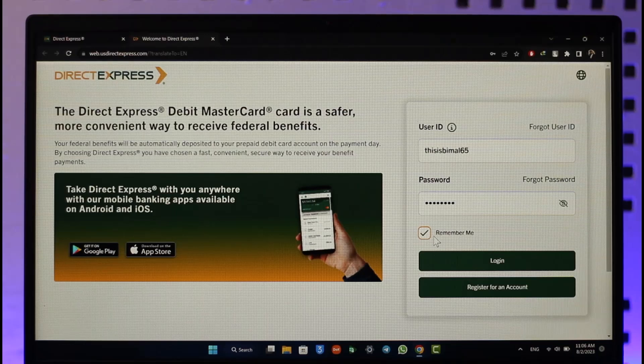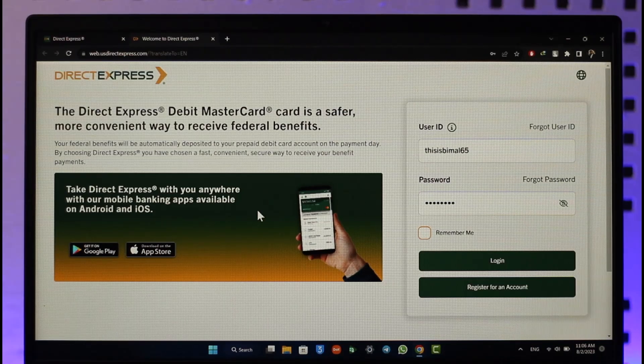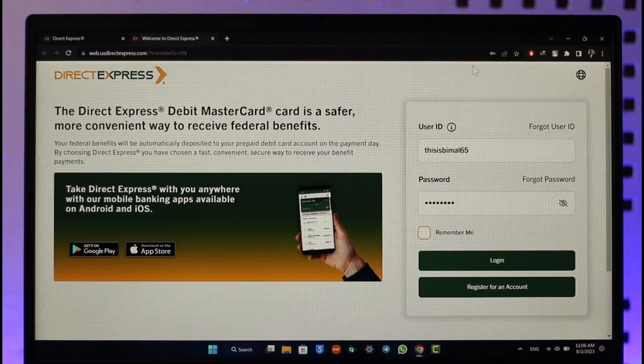That's all it takes to log into your Direct Express card account. Hope this video was very helpful. If you have any questions, feel free to leave them down below. Thank you for watching and see you in the next video.